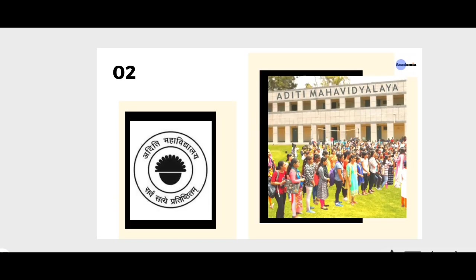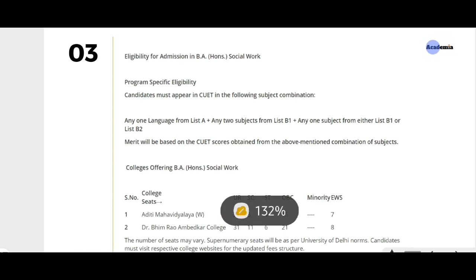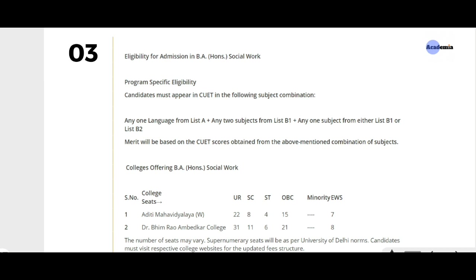Now we will talk about eligibility and how to take admission. Admission will be through CUET — your admission will be based on CUET scorecard. The eligibility is that you must have passed 12th from any stream — science, commerce, or humanities. Once you have cleared the CUET UG exam, you become eligible for admission. If your score is good, you will get an admission seat.